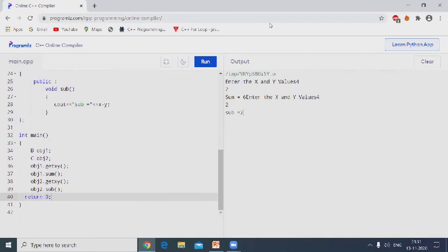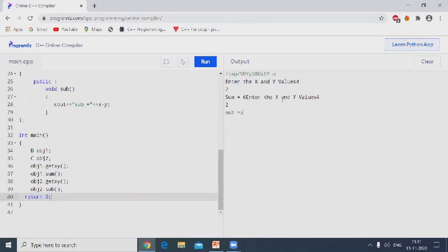The output: enter the two values, x and y value. For sum, 4 plus 2, sum equals 6. Next enter the x and y value, 4 and 2. 4 minus 2, subtraction is 2. The program successfully completed.